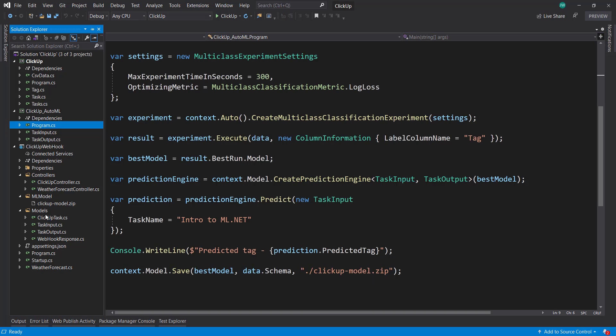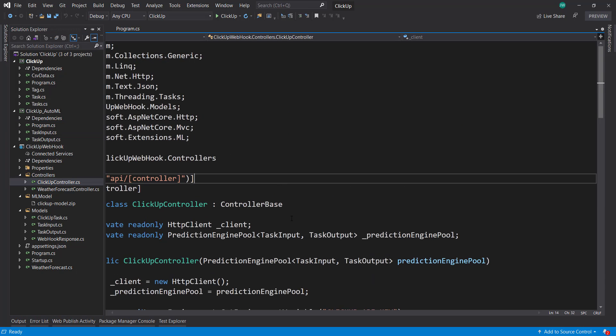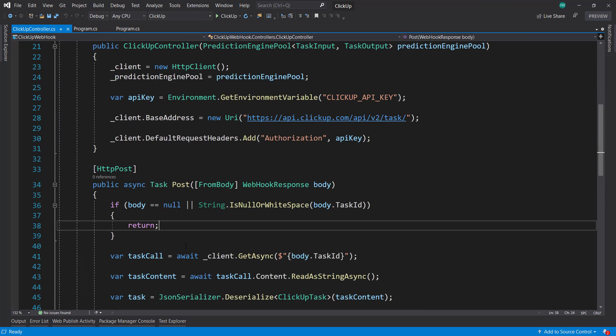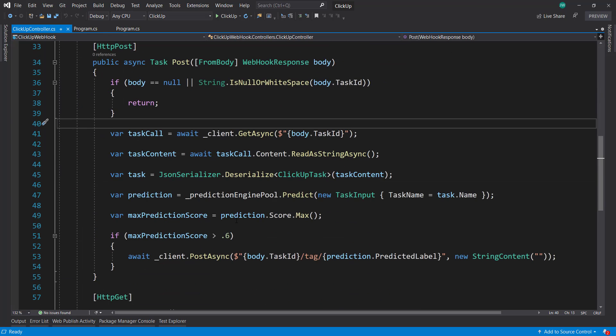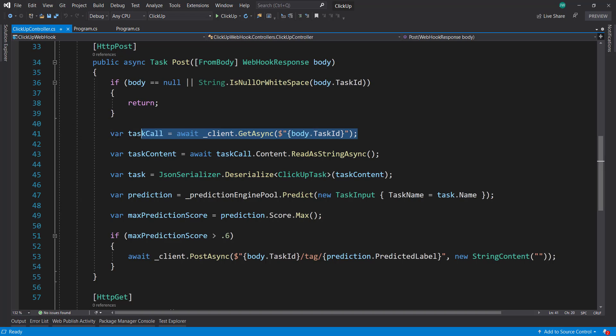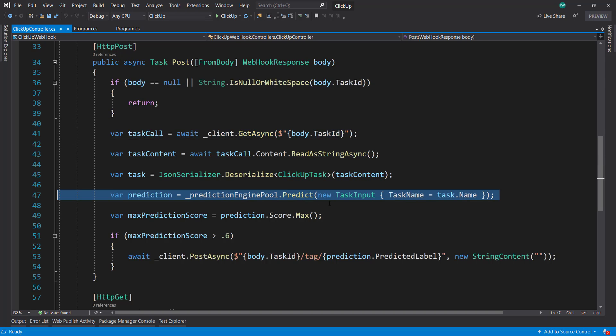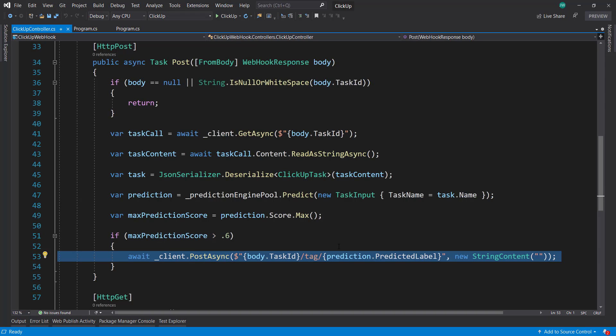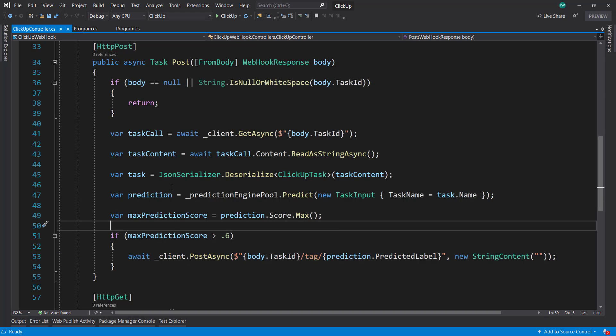And then we created a web API which gets called from our webhook. And that takes the task ID, then gets the task name, and then runs that in the prediction engine to get the prediction. And then if the prediction has a score greater than 60%, it adds the tag to that task.